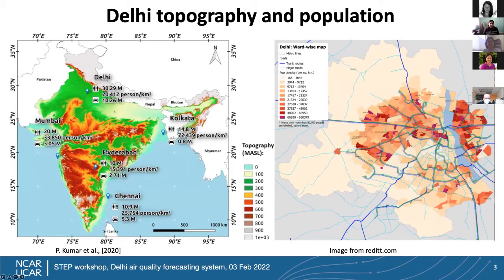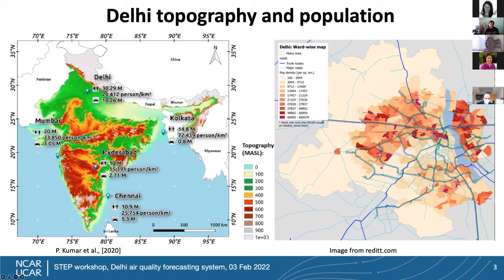Delhi is located in northern India, in the Indo-Gangetic Plain. To the northwest and northeast, we have the Himalayan Range with mountains going as tall as four kilometers and higher, and to the south, the Deccan Plateau. During wintertime, the boundary layer is very shallow — it cannot rise above the Deccan Plateau — and all the emissions occurring in this region get trapped within that shallow boundary layer, making air quality most severe in winter.